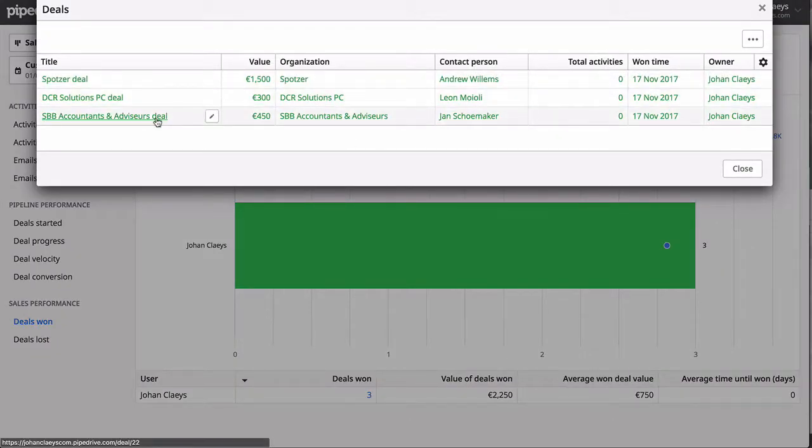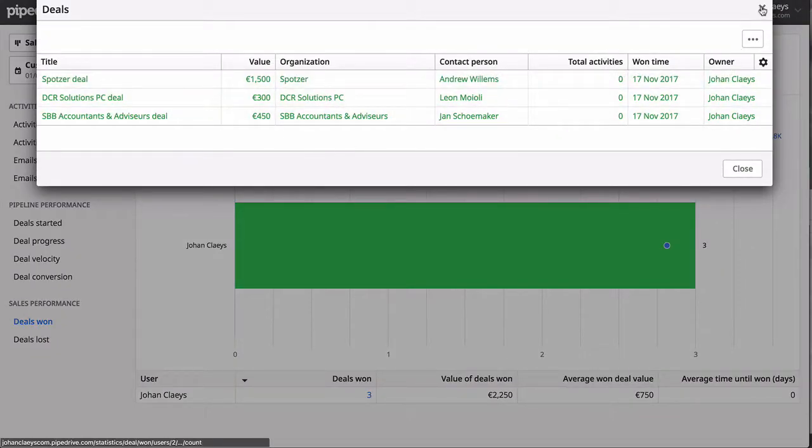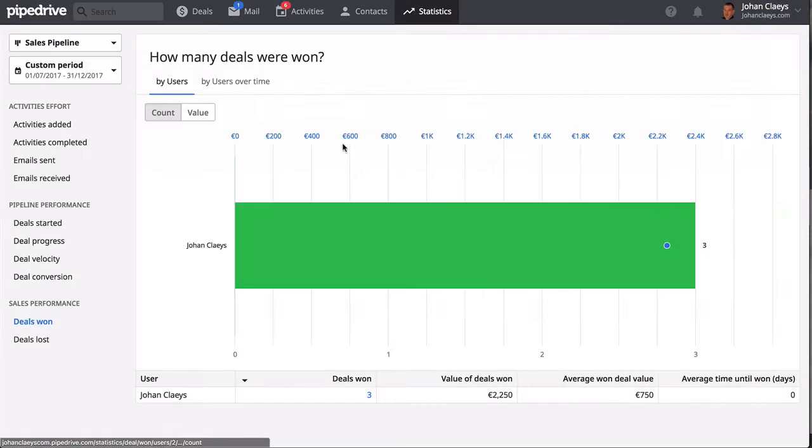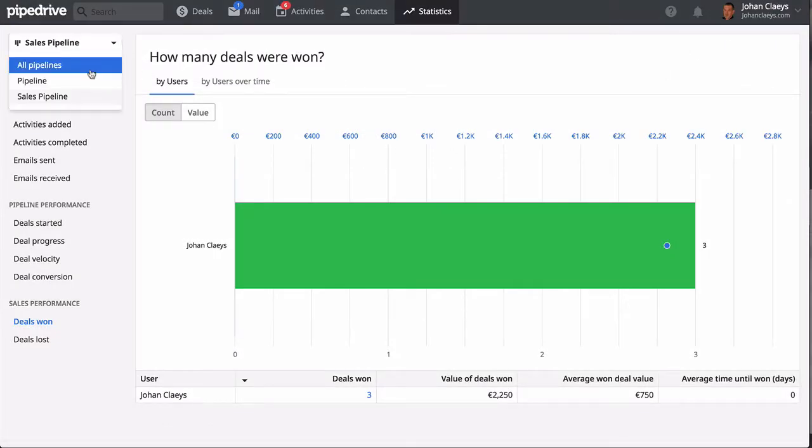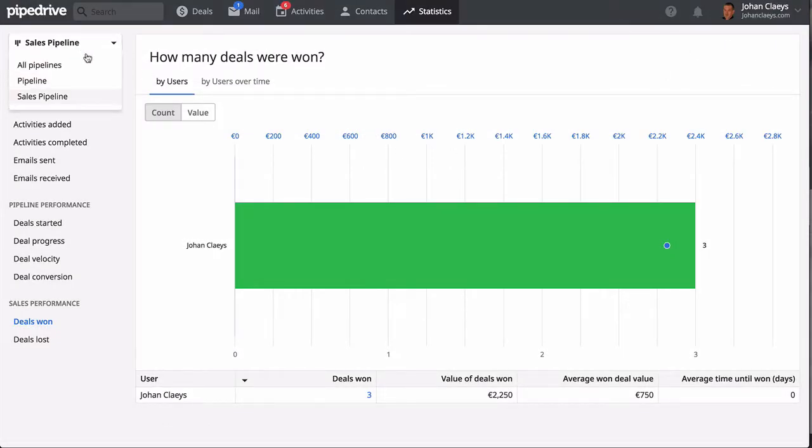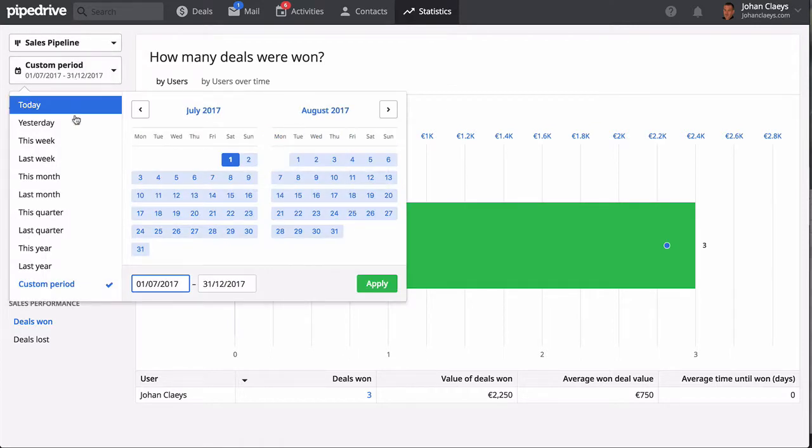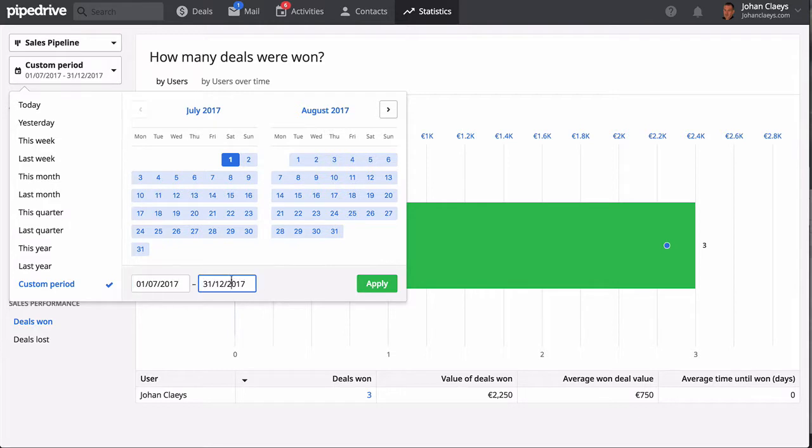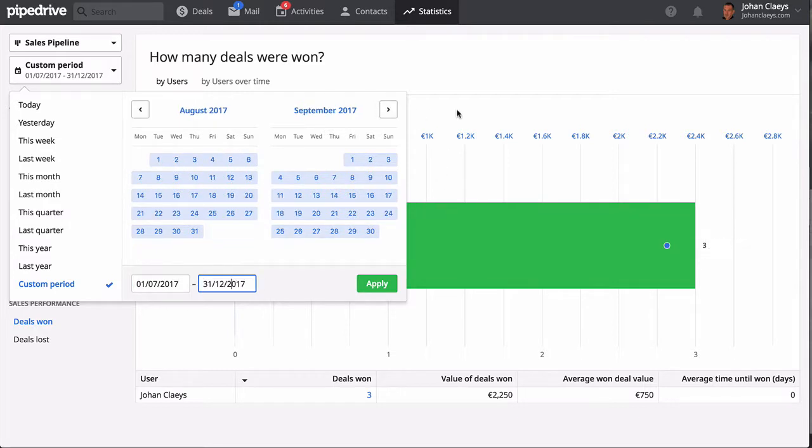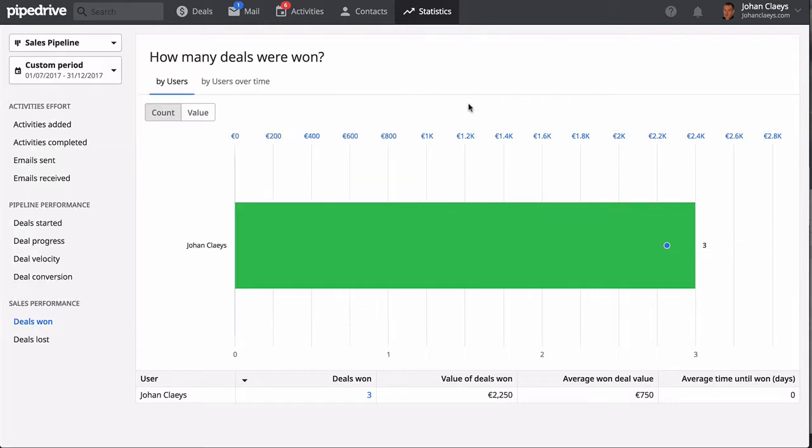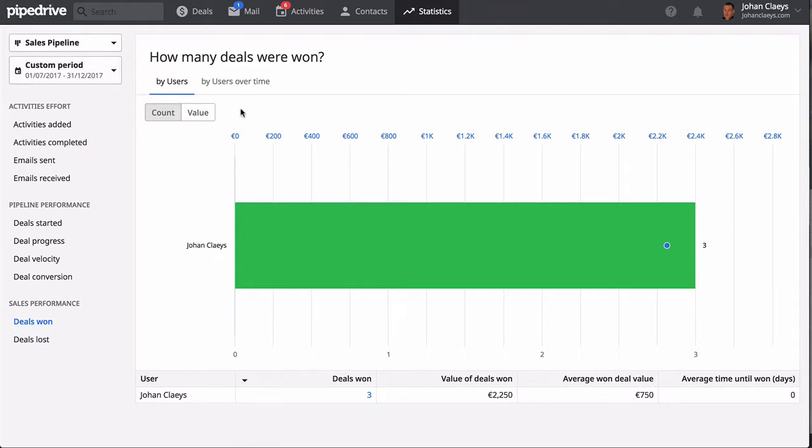And of course the sales performance, which gives you an overall view of your deals won and lost. This is quite interesting I find because you can also select this per sales pipeline—these reports—and you can also have an overall view for all pipelines combined. That's really powerful if you know that you can also customize the period for which you want these reports.